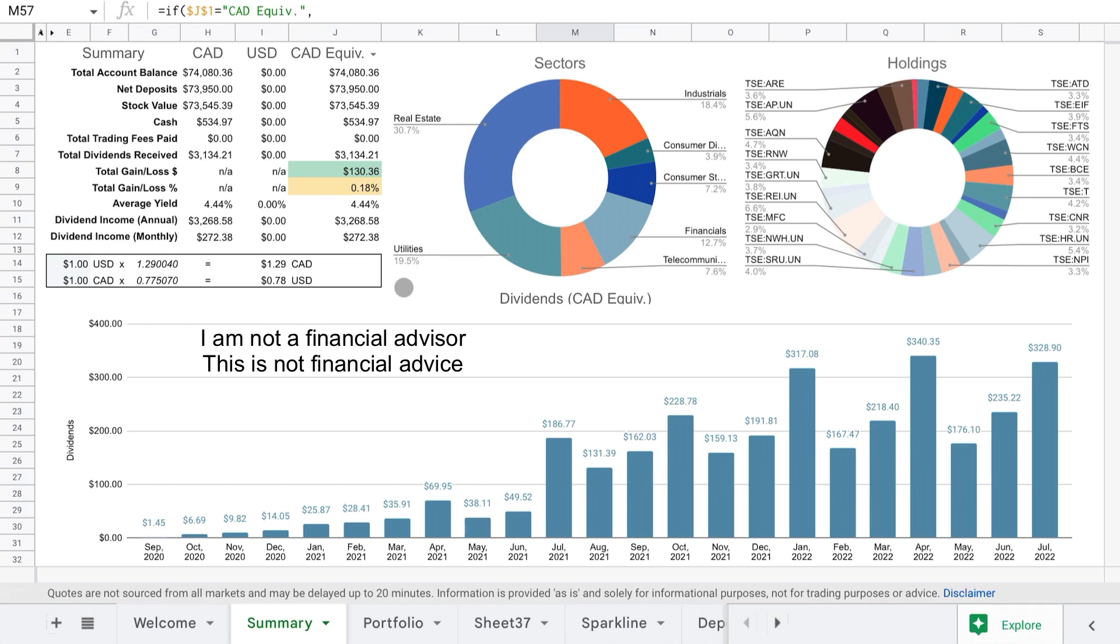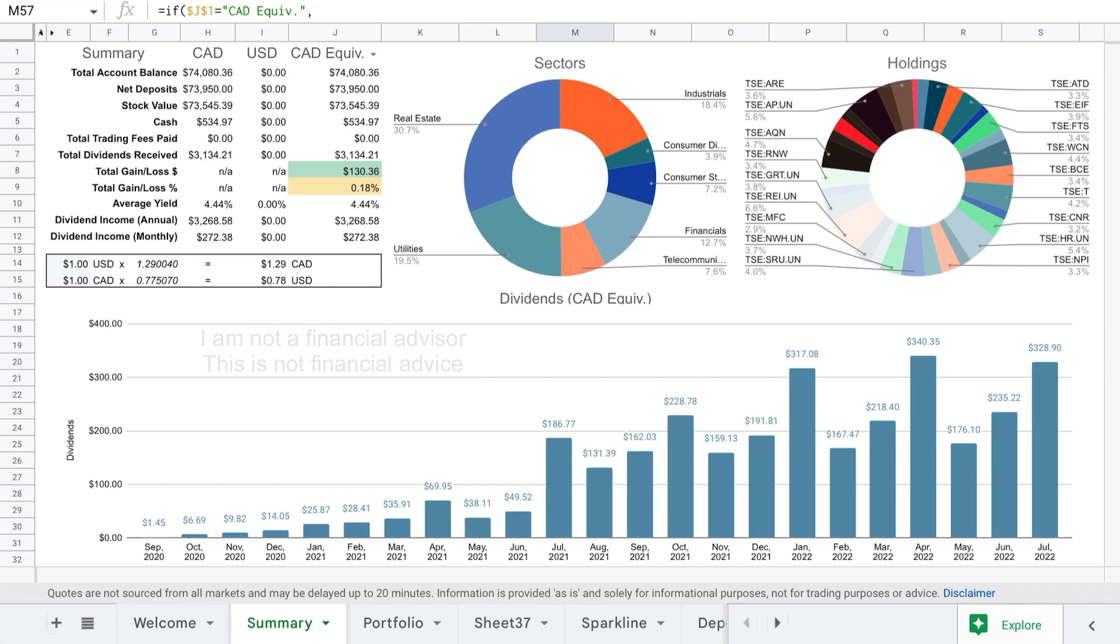If you are using this spreadsheet and you have any issues, my email is in the welcome tab, so feel free to shoot me an email. I will help you out with anything that's going wrong or help you to maybe customize it if there's an obscure stock or something that you want to track. So anyways, let's jump into my portfolio.